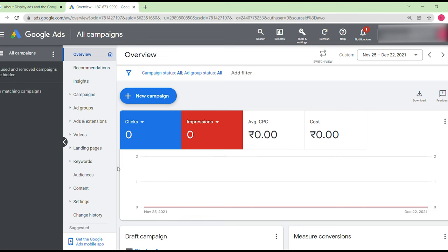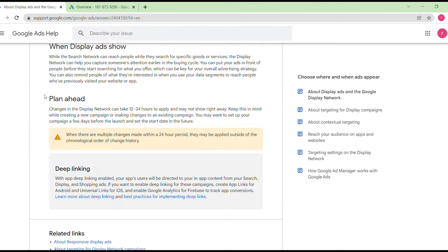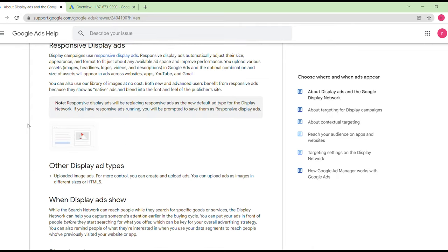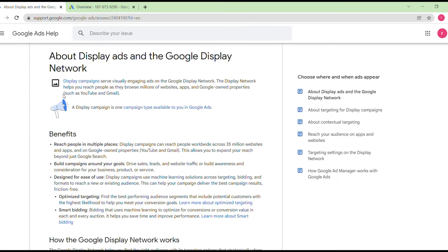Hello creators, welcome to T-Educate, this is Tarun speaking. Today we are going to discuss and create a campaign of display ads. Let me tell you a brief about display ads before creating a new campaign. Display campaigns show visually engaging ads on the Google Display Network.